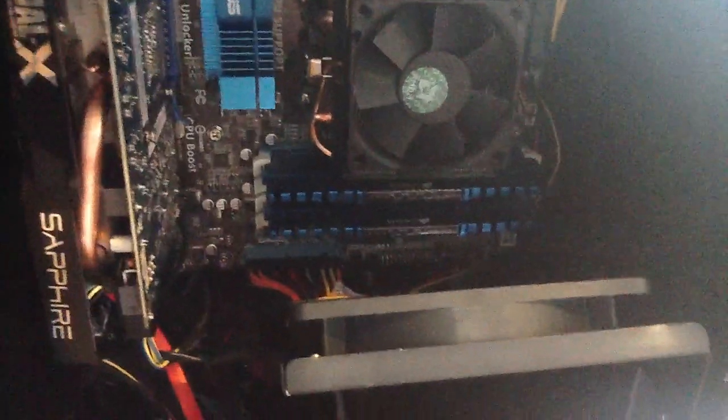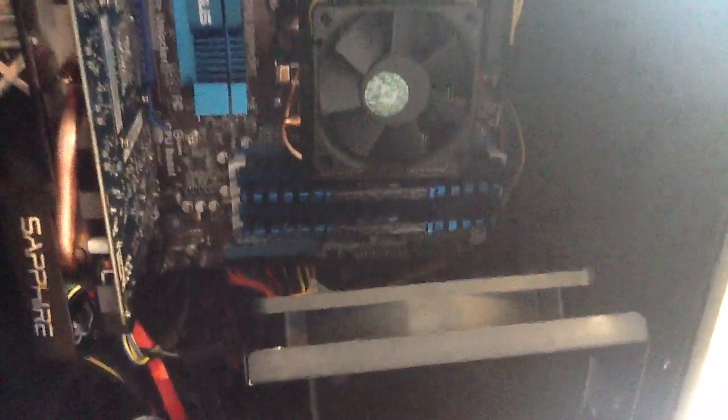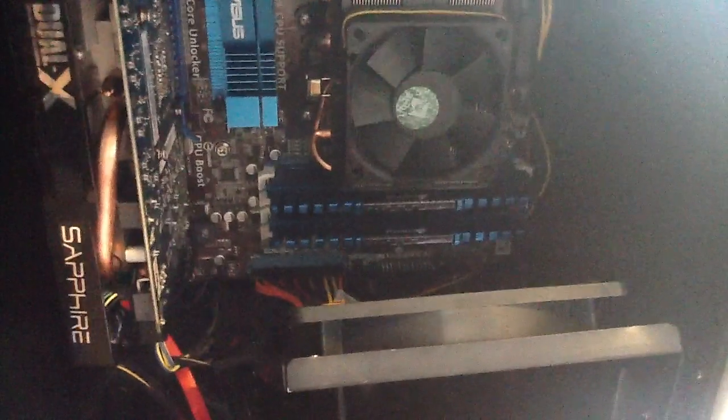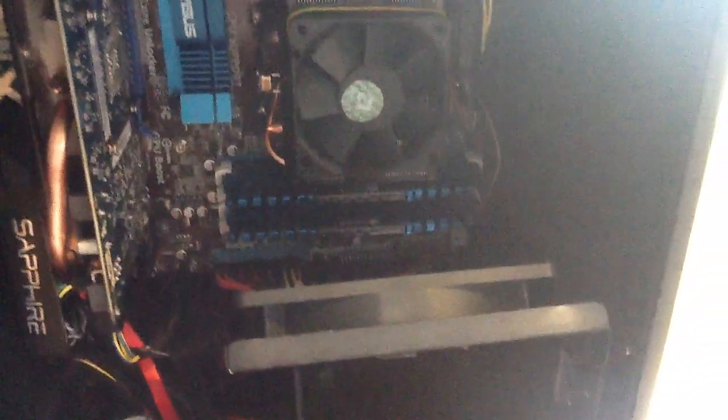Down here is my RAM, it's the Corsair Vengeance. They're two 4GB sticks so I've got 8GB of RAM in total.